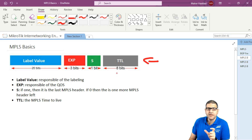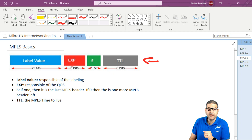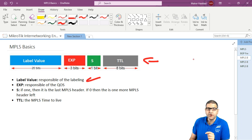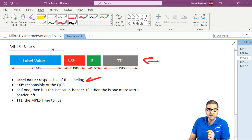This header is not very complex. You see there is only the label value, the EXP, the S, and the TTL. The label value is responsible for labeling — that means when we want to make labeling, this is where it goes, inside the label value.